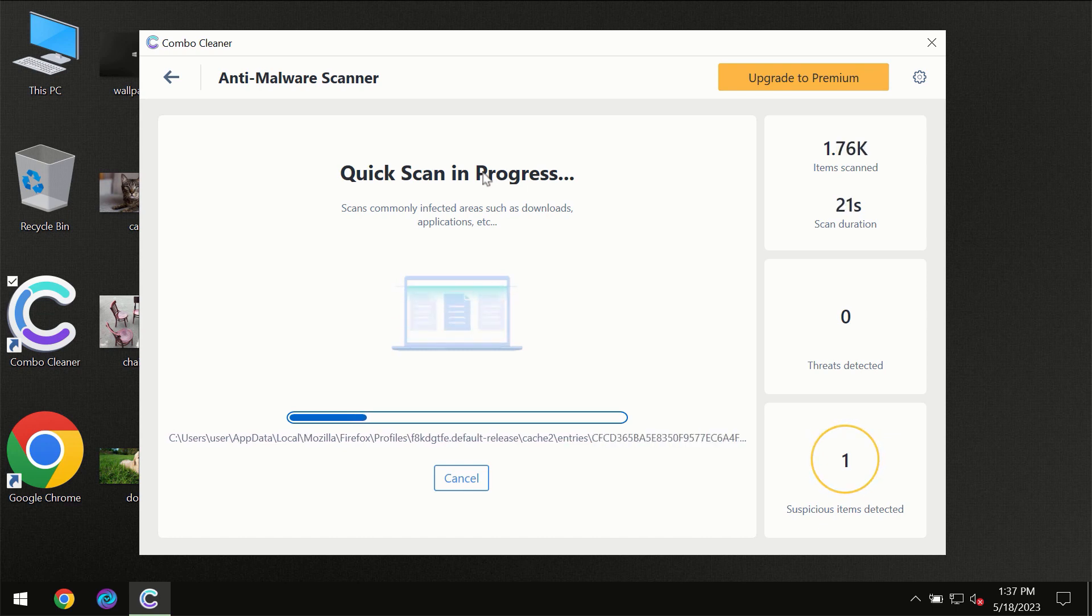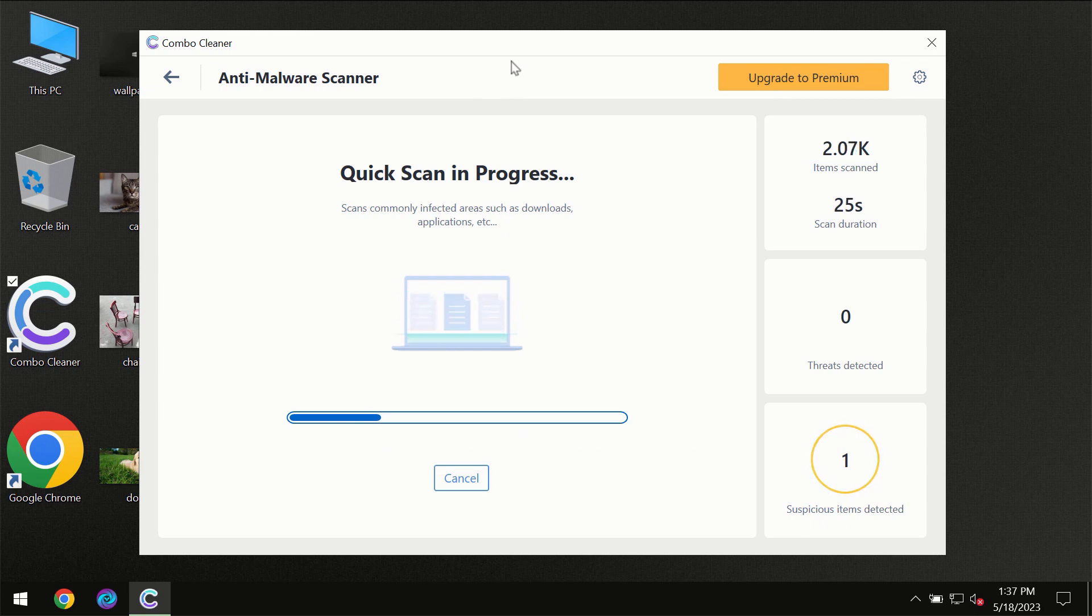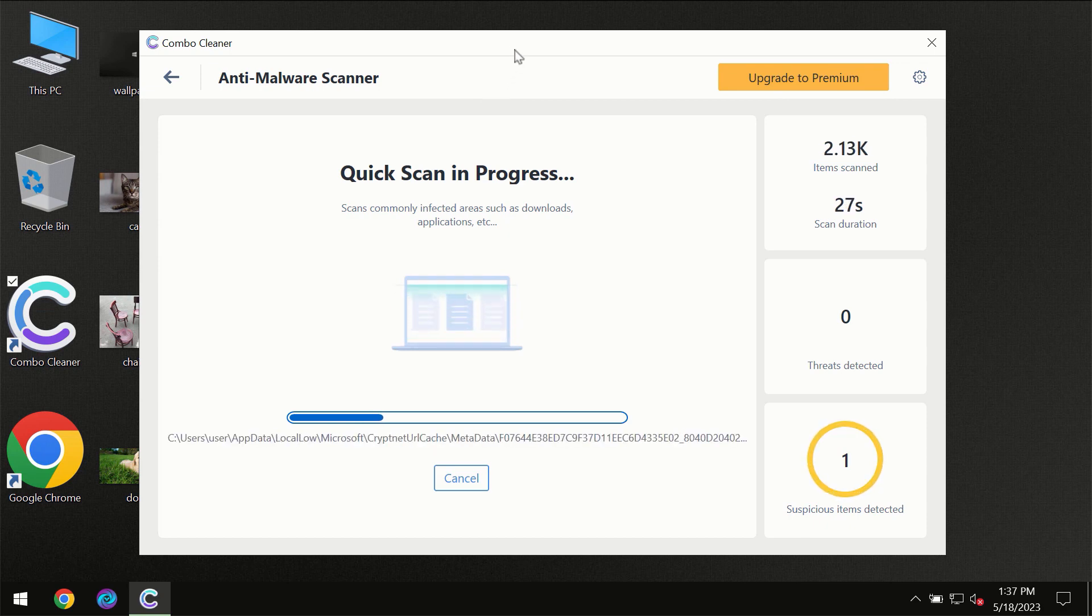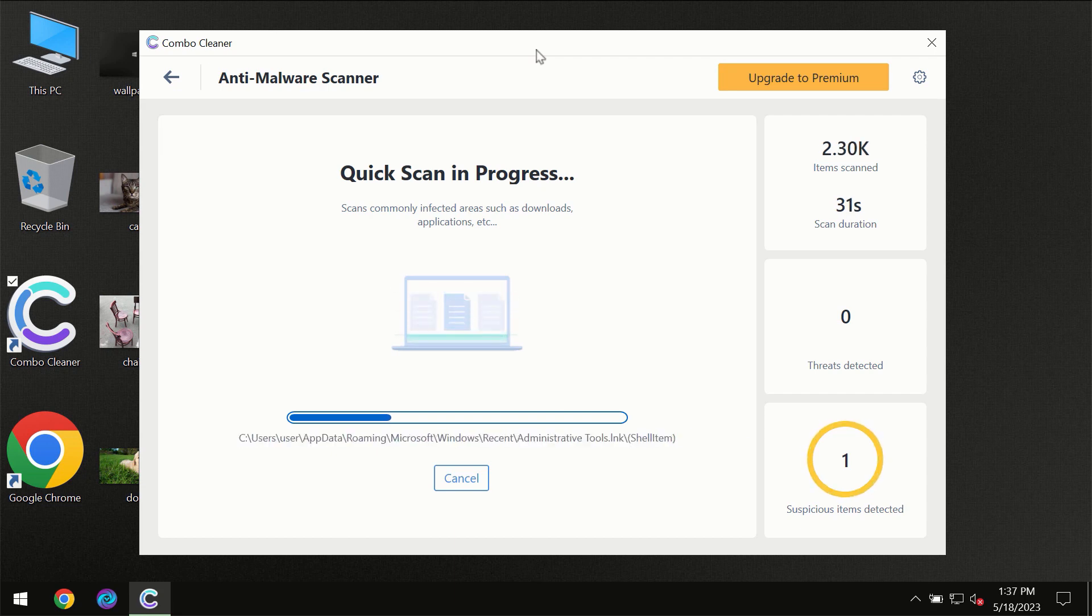Don't skip that important step if ComboCleaner suggests you update its antivirus database. Then the scanning itself will take place.